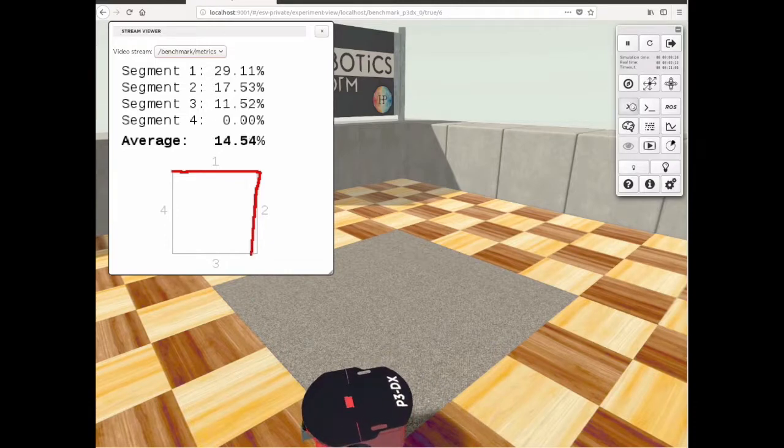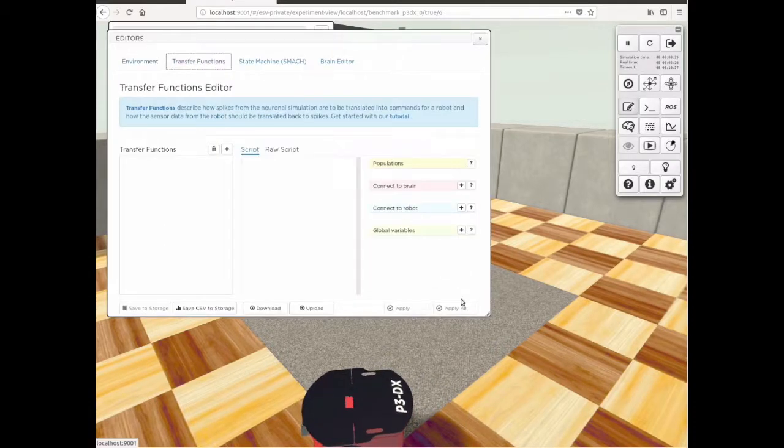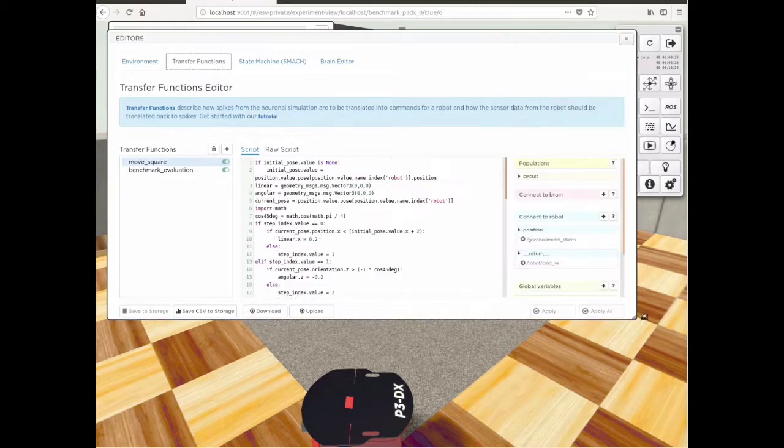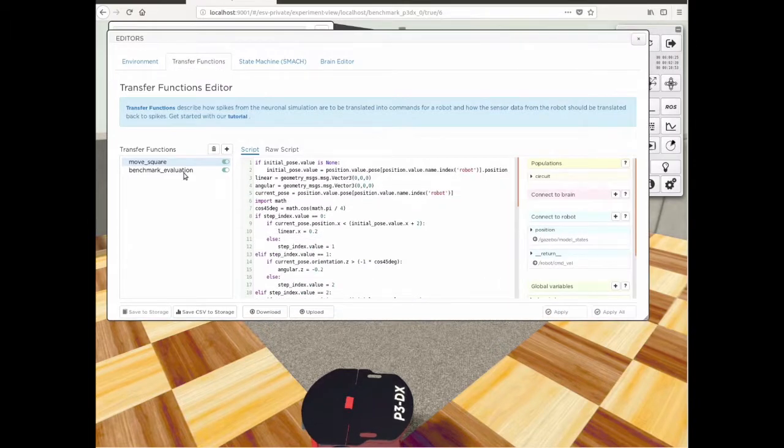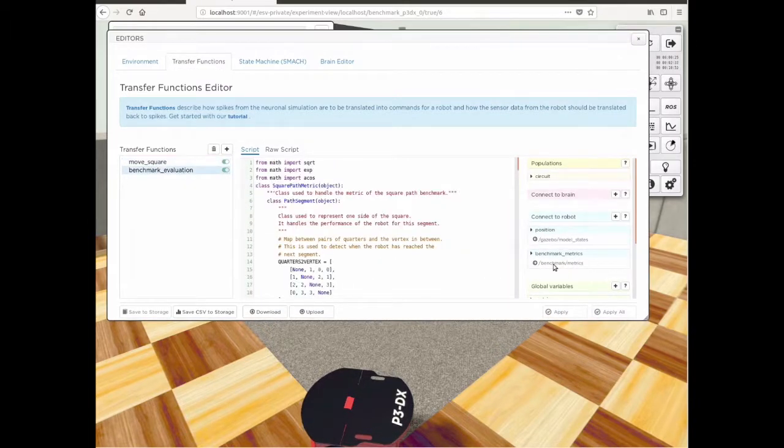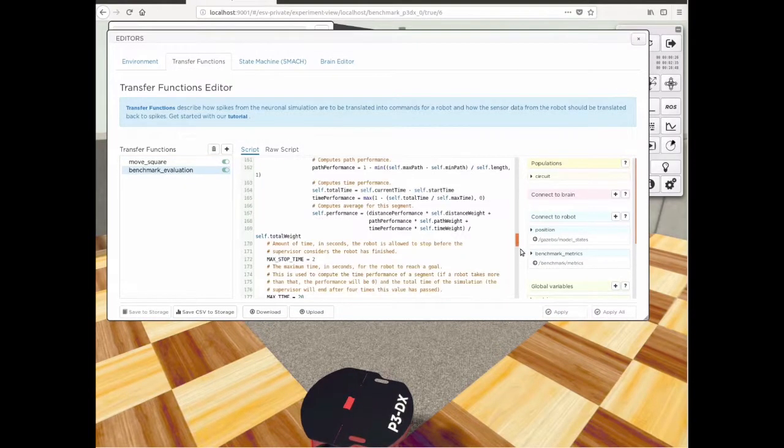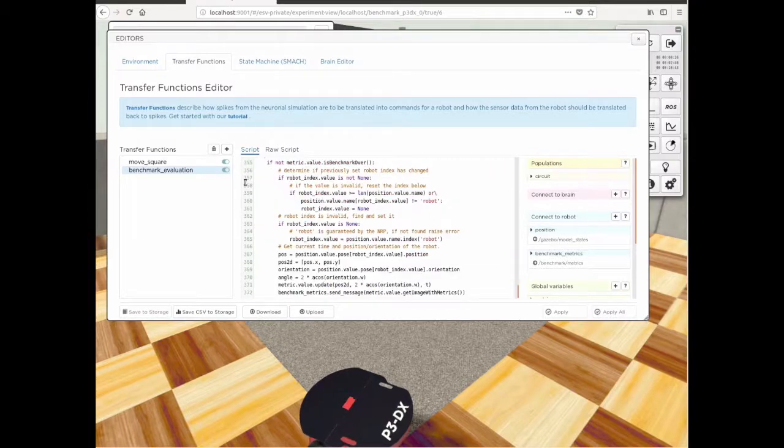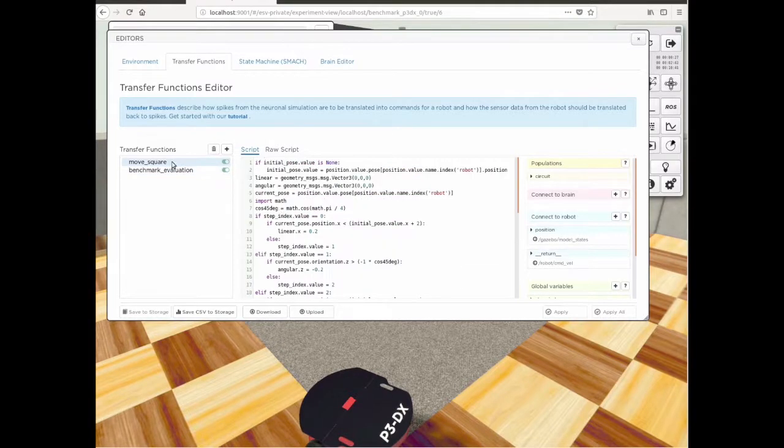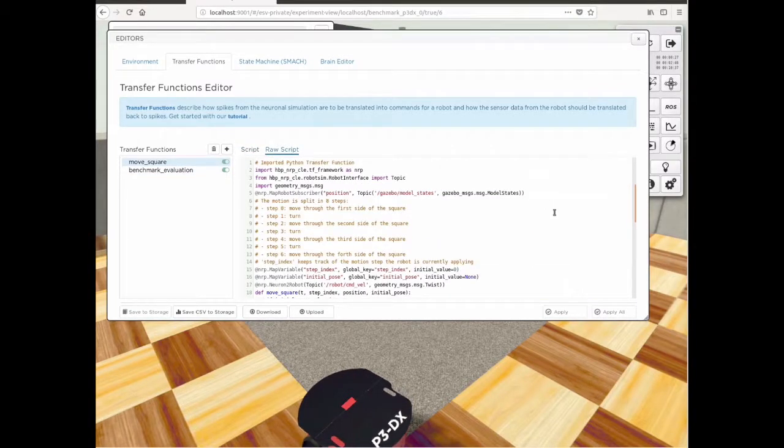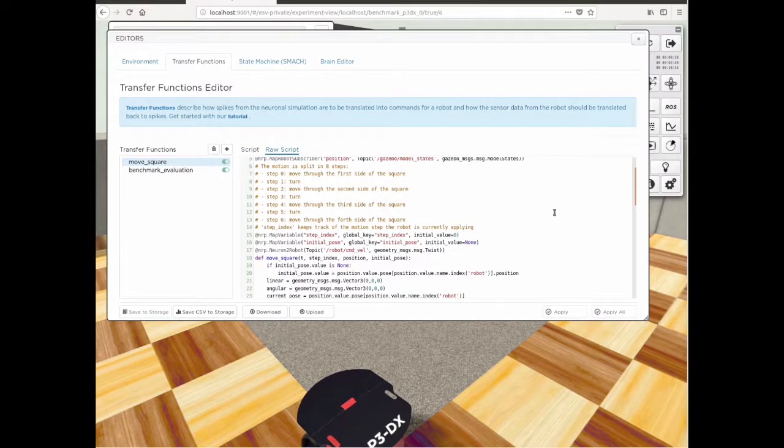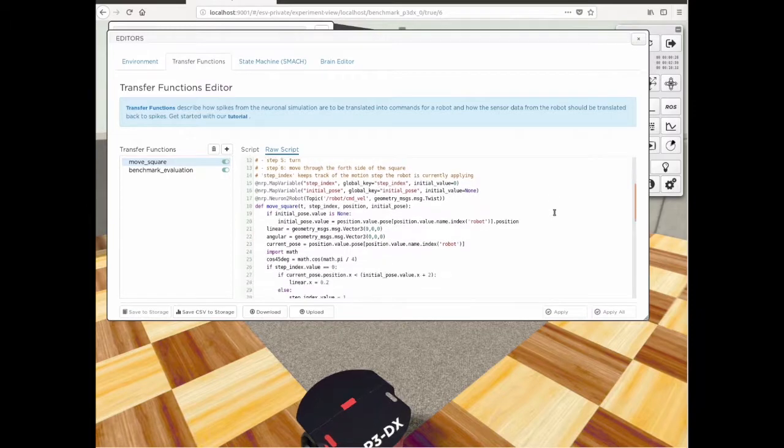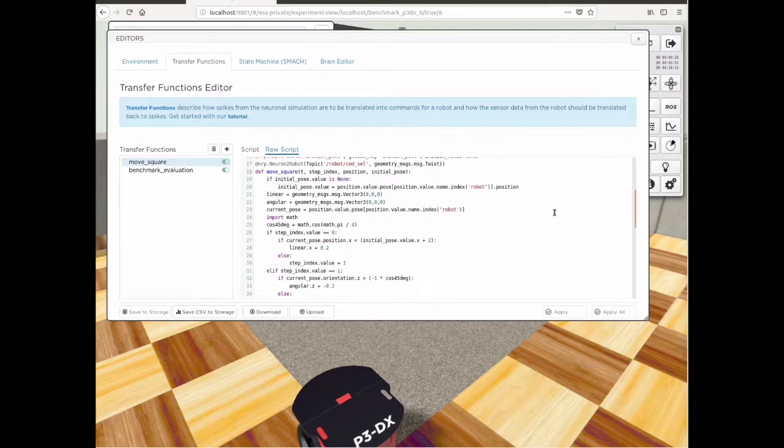The simulation has two transfer functions. The benchmark evaluation one contains all the functionality needed to compute the metrics and evaluate the robot's path. The move square function implements the robot behavior and is intended to be changed by the user.